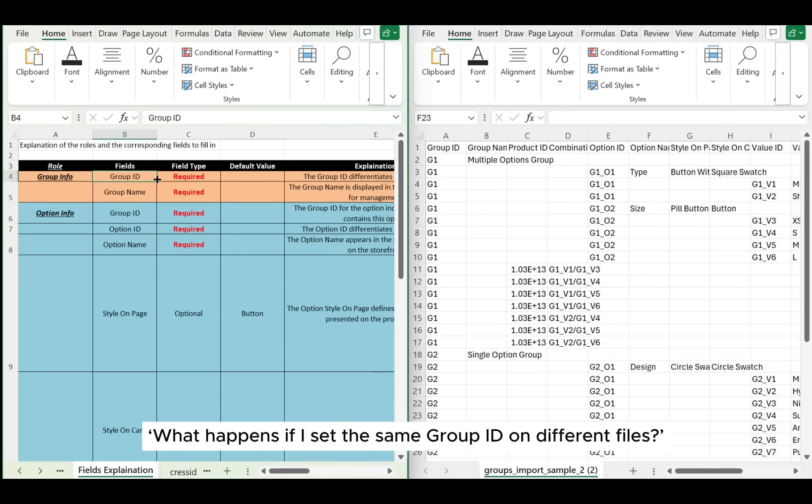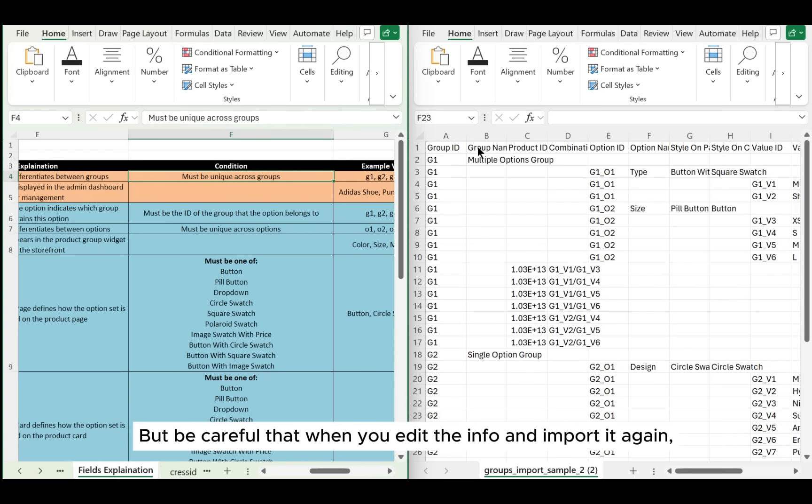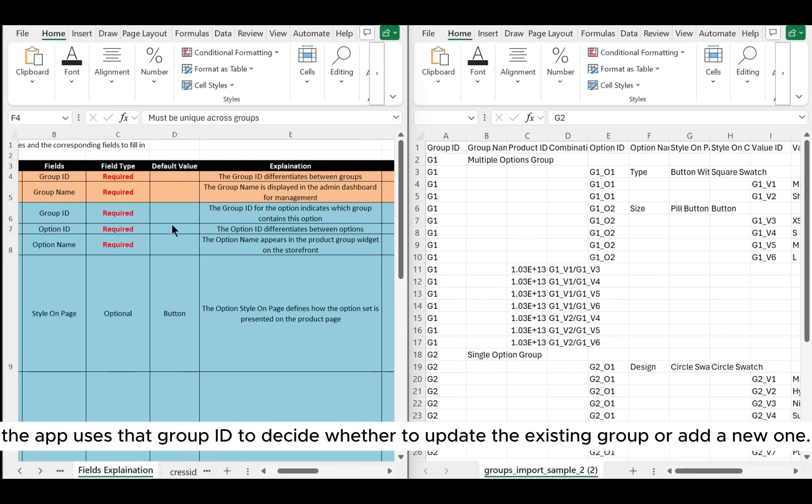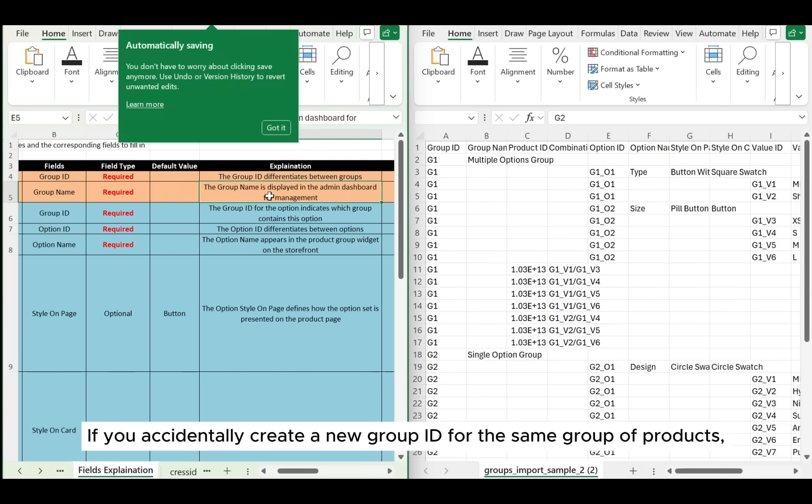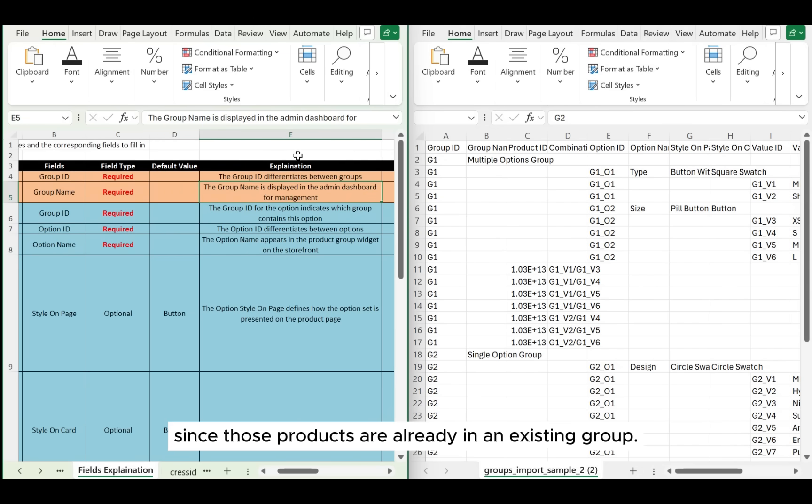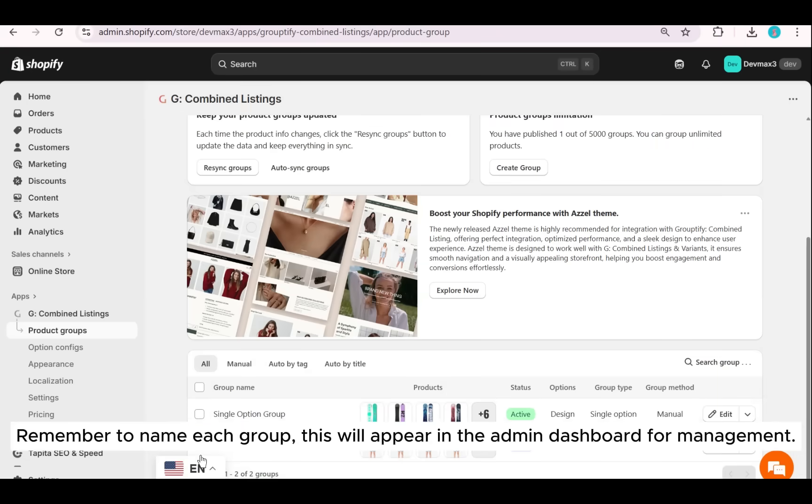What happens if I set the same group ID on different files? It's totally fine as long as each group ID is unique across groups on one file. But be careful that when you edit the info and import it again, the app uses that group ID to decide whether to update the existing group or add a new one. If you accidentally create a new group ID for the same group of products, the app will flag an error since those products are already in an existing group.